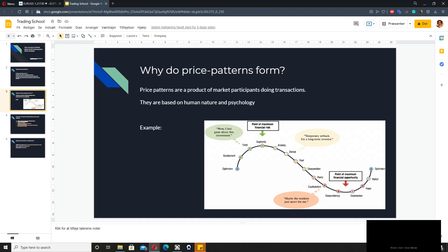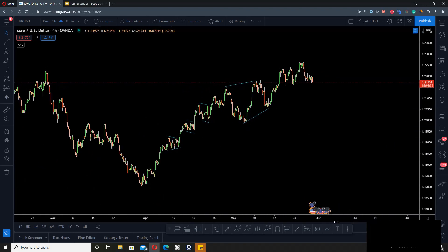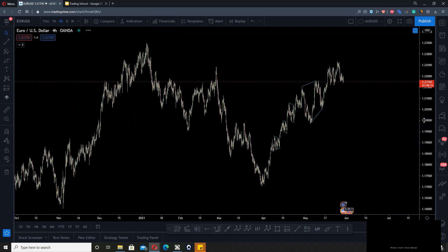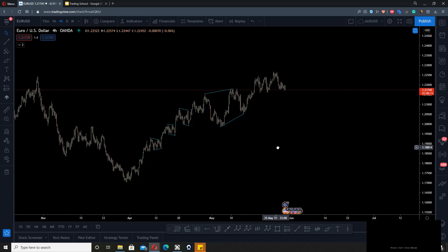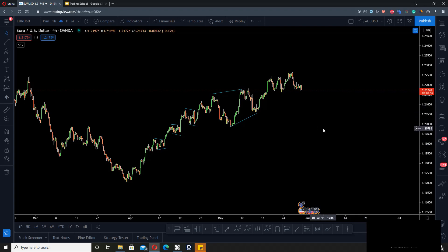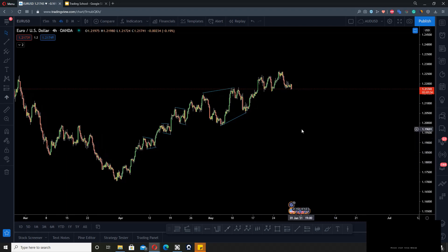These patterns are a product of market participants doing transactions, and they are based on human nature and psychology. All these patterns are a reflection of market participants transacting, and we can read into these patterns to identify what will happen next. I don't really like to use the word prediction or forecasting because it creates bias, and we as humans have a tendency to latch onto biases and only see what confirms them — that's a problem in trading. It's more correct to say that we identify moves as they develop.